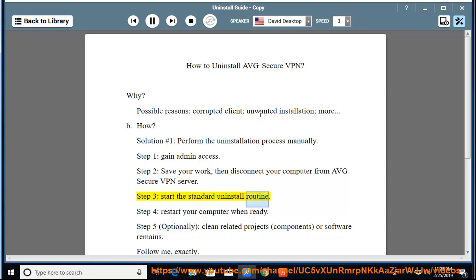Step 3: Start the standard uninstall routine. Step 4: Restart your computer when ready.